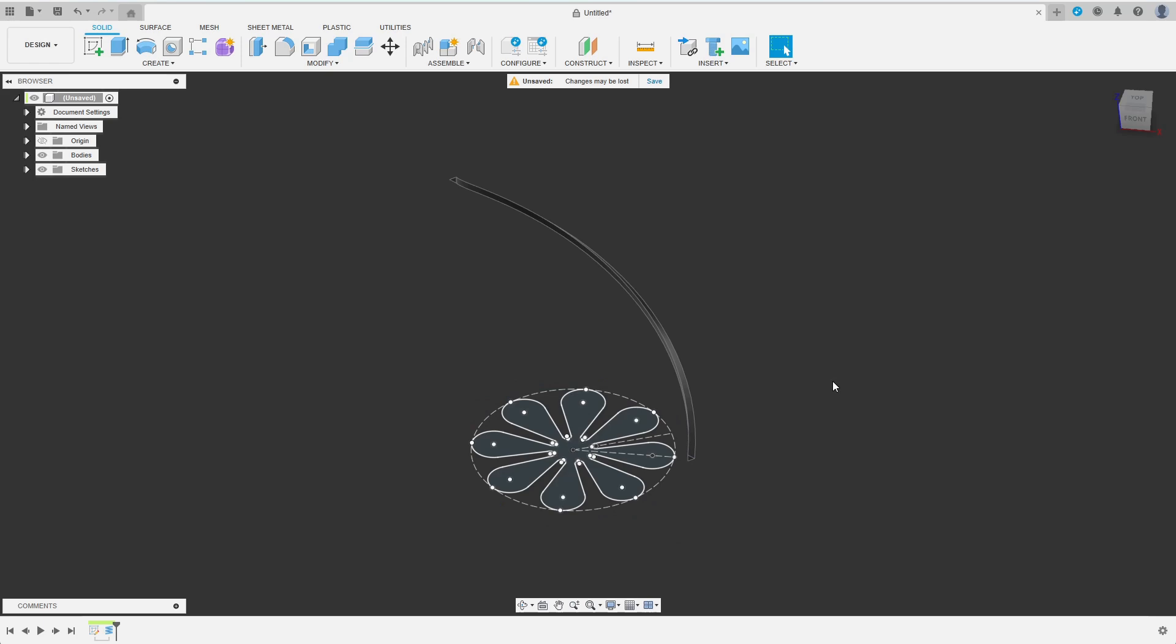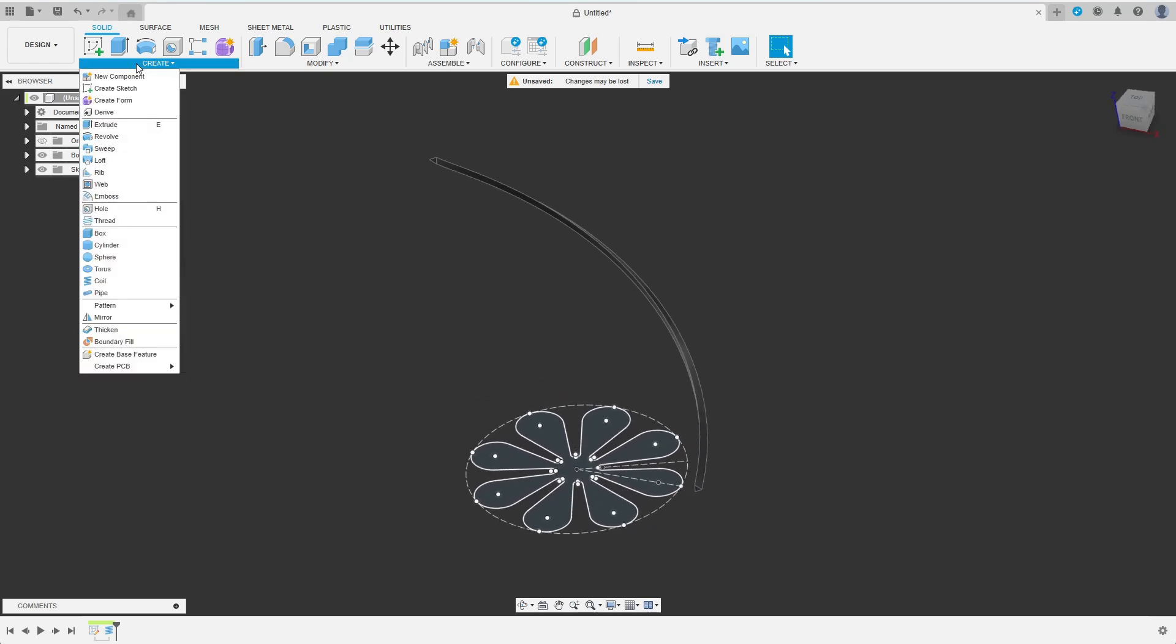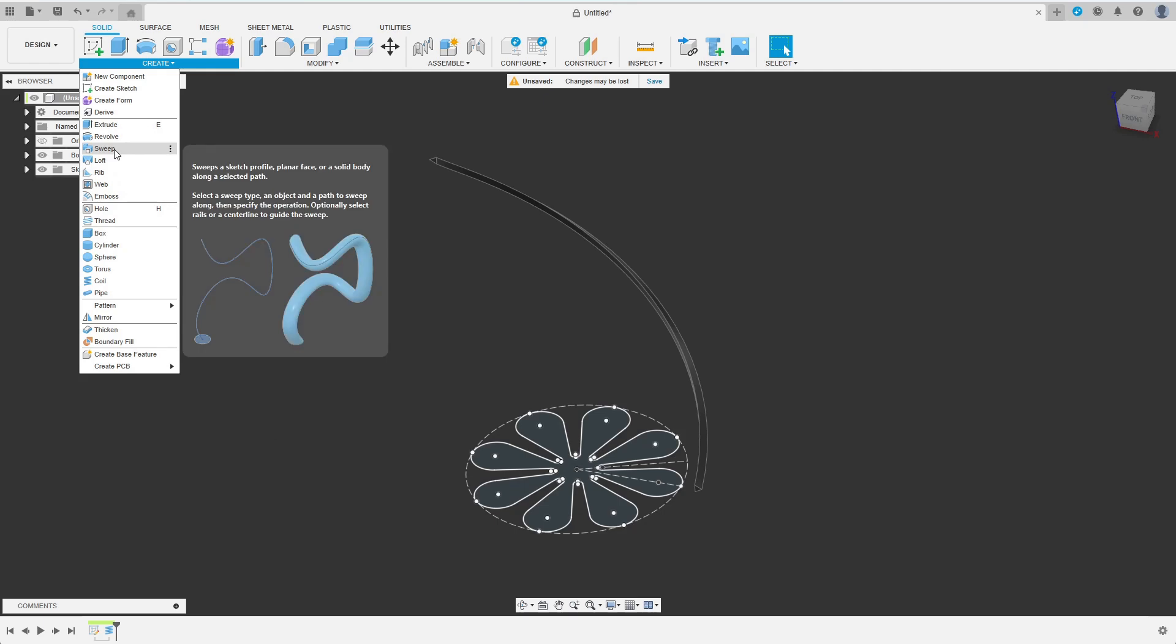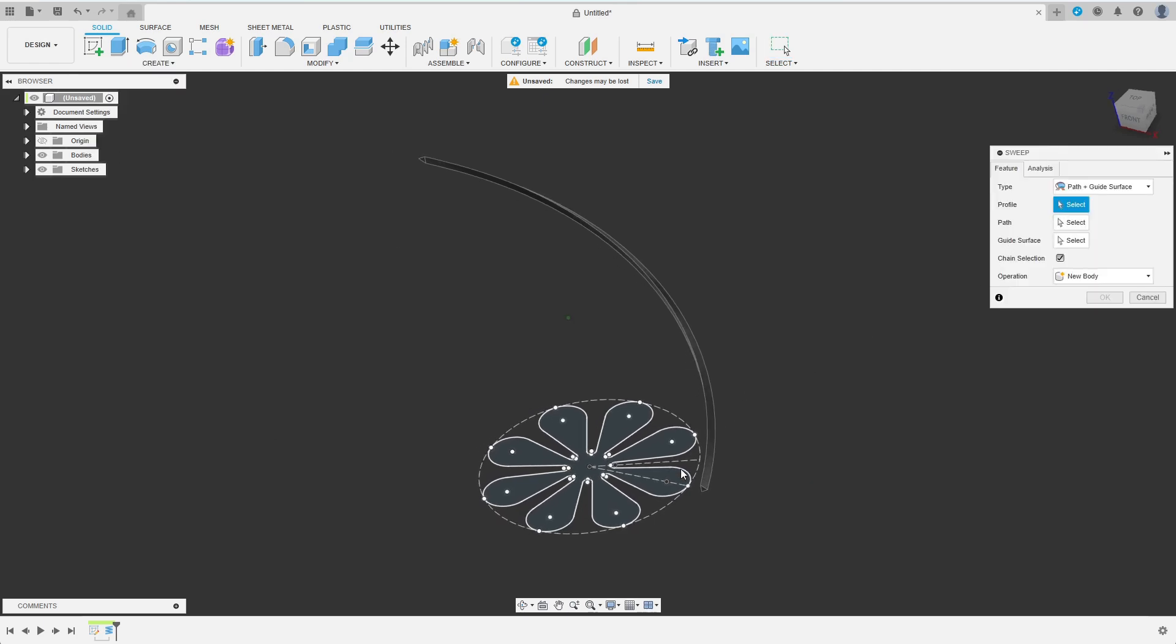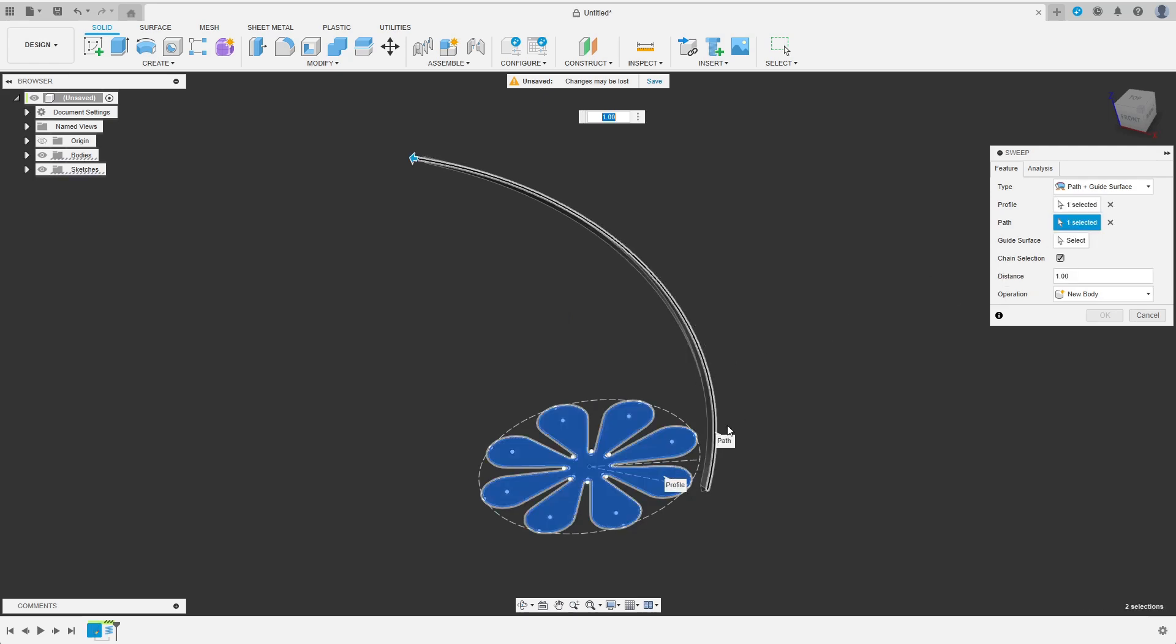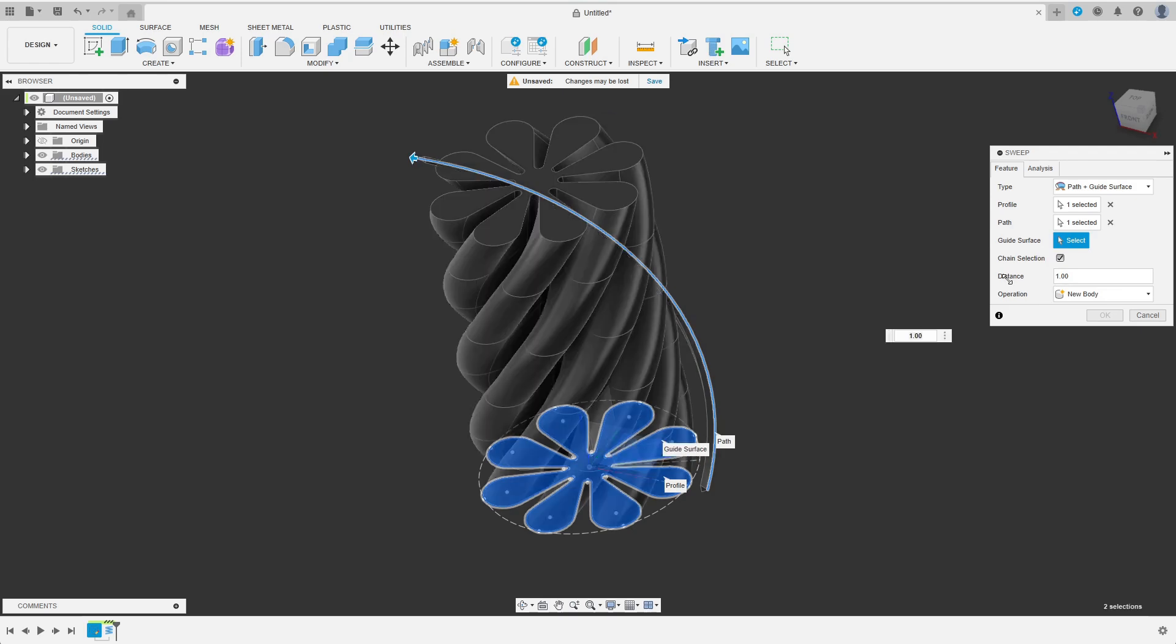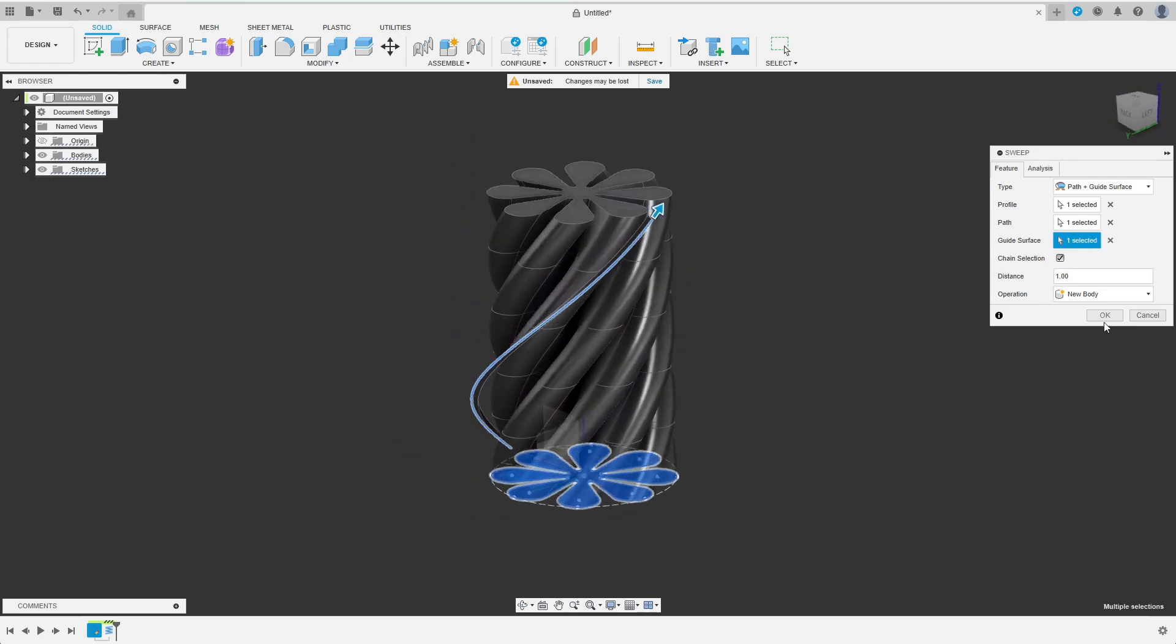Now I want to extrude the initial profile along the coil. This is exactly what the sweep command does. It is important though to select the path and guide surface option here. I select the profile as profile, one edge of the coil as path and the top plane as guide surface. This gives me the exact body I had in mind.